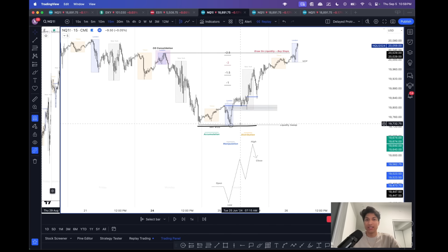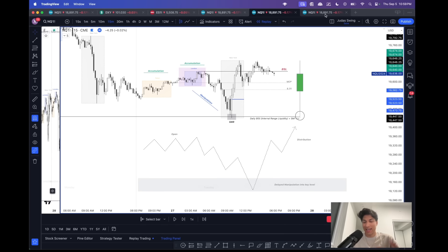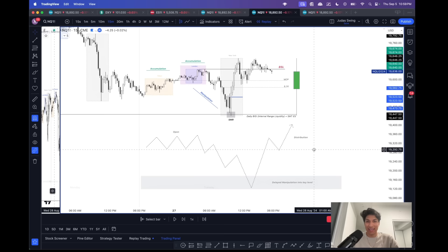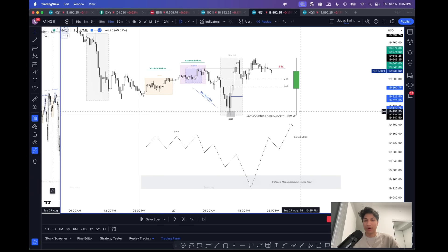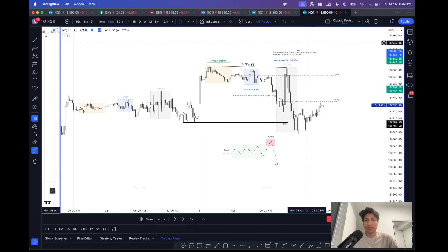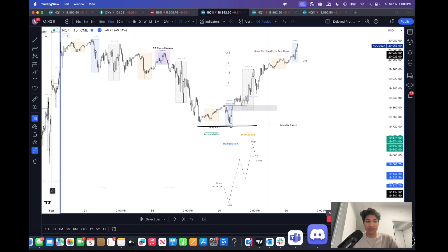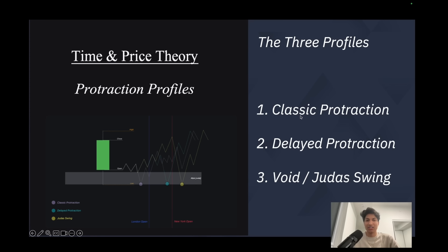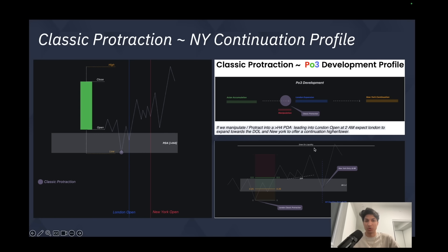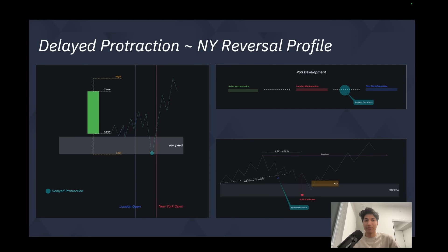When we pair these three templates with concepts like market maker models and weekly profiles, we get a powerful understanding of how daily candles form their highs and lows. Combined with appropriate structure and state of delivery, we have a good read on what New York may do based on information from the previous two sessions. Each morning I look back at the prior two sessions to identify whether we are in a classic, delayed, or Judas swing protraction profile, and once I understand my higher time frame draw on liquidity, I have a strong chance of being aligned with the daily candle's distribution.